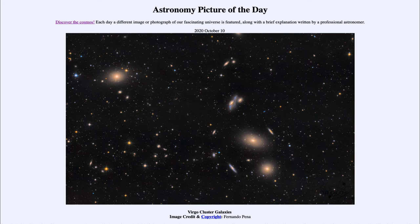Or they can be relatively flattened, classified as an E7. An E0 would be a round ball, while an E7 would be closer to the shape of an American football, elongated along one axis.